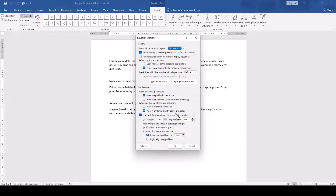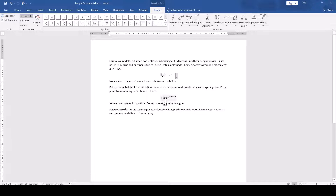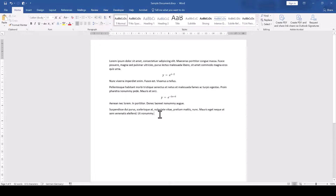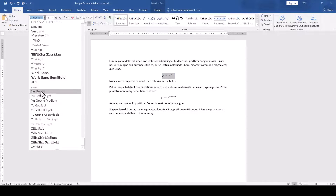Note that the new font will only be applied to new math regions that we insert into our document. If we want to change the font for the existing math regions, we have to select these regions and change the font manually.